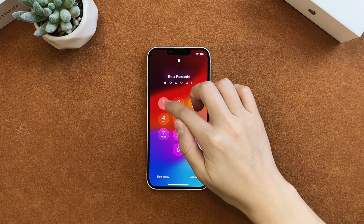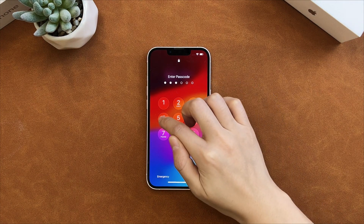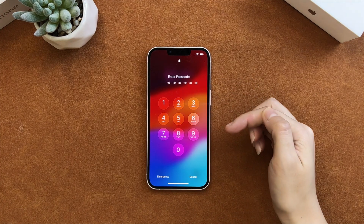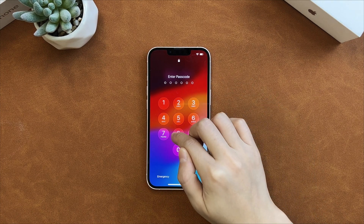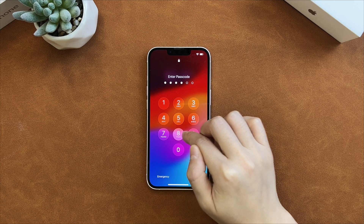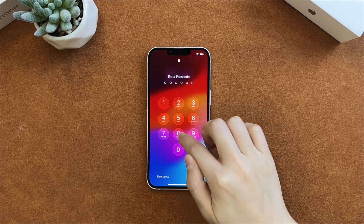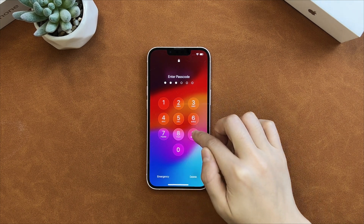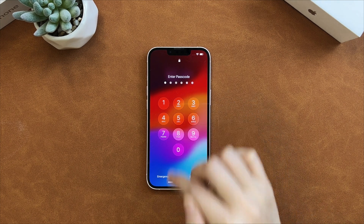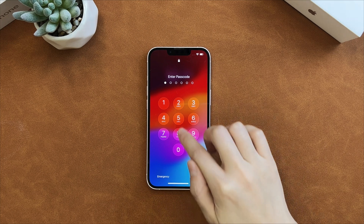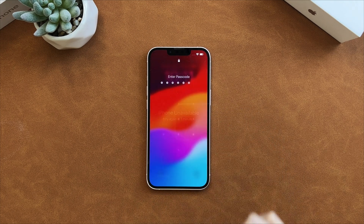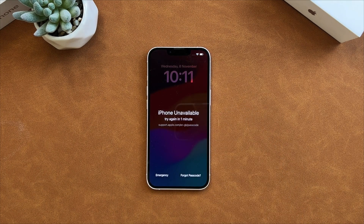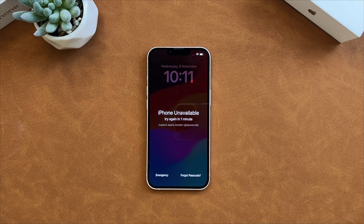Hi guys, welcome to iMobi channel. You may save many important data on your iPhone, so setting a passcode on your iPhone is necessary. But it is disastrous if Face ID is not working and you forgot the screen passcode you've set up before. No worries, in this video we will show you 4 tips to bypass iPhone passcode if forgot. Let's get started.